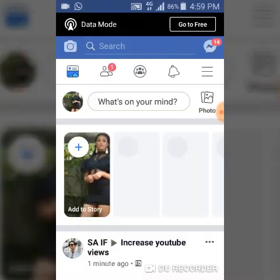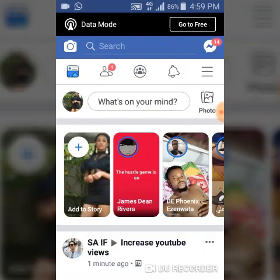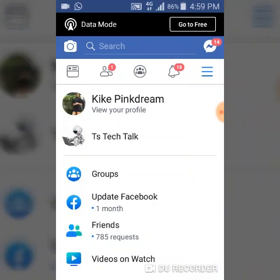Go over to your Facebook application, click to open it, and wait for it to load. Once it's done loading, go over to your profile area by clicking on the menu icon, then click on 'View Profile' so that it will open your profile area.